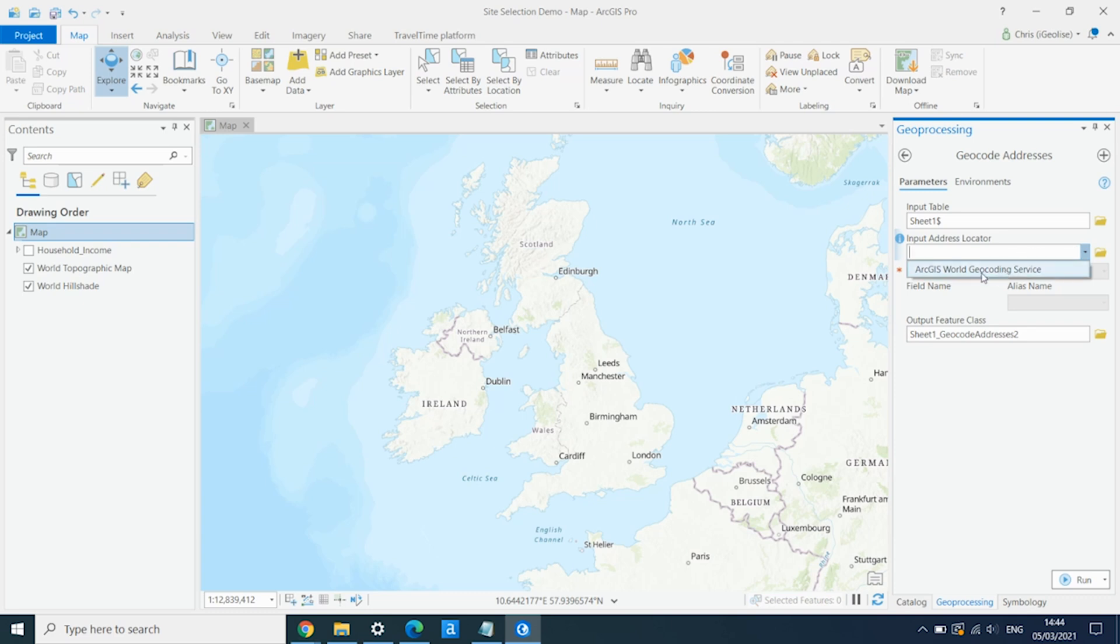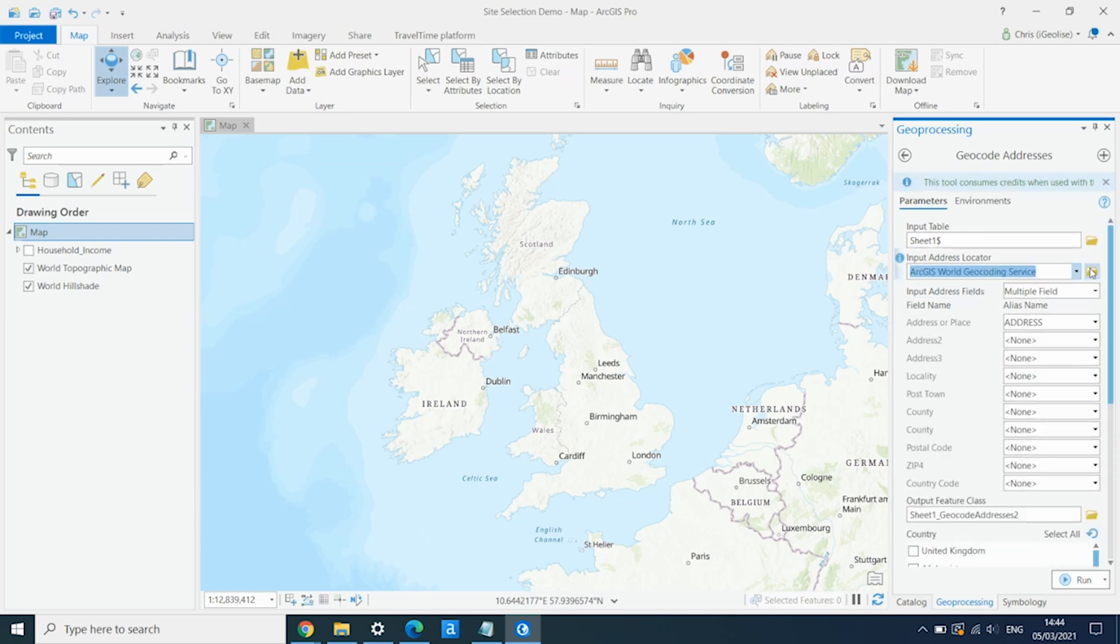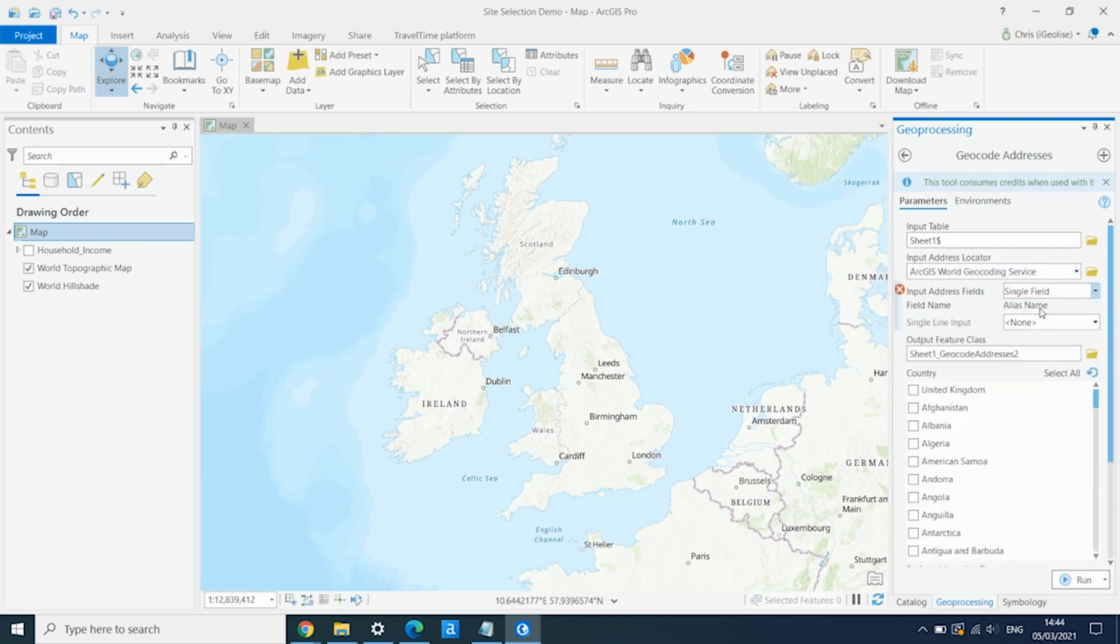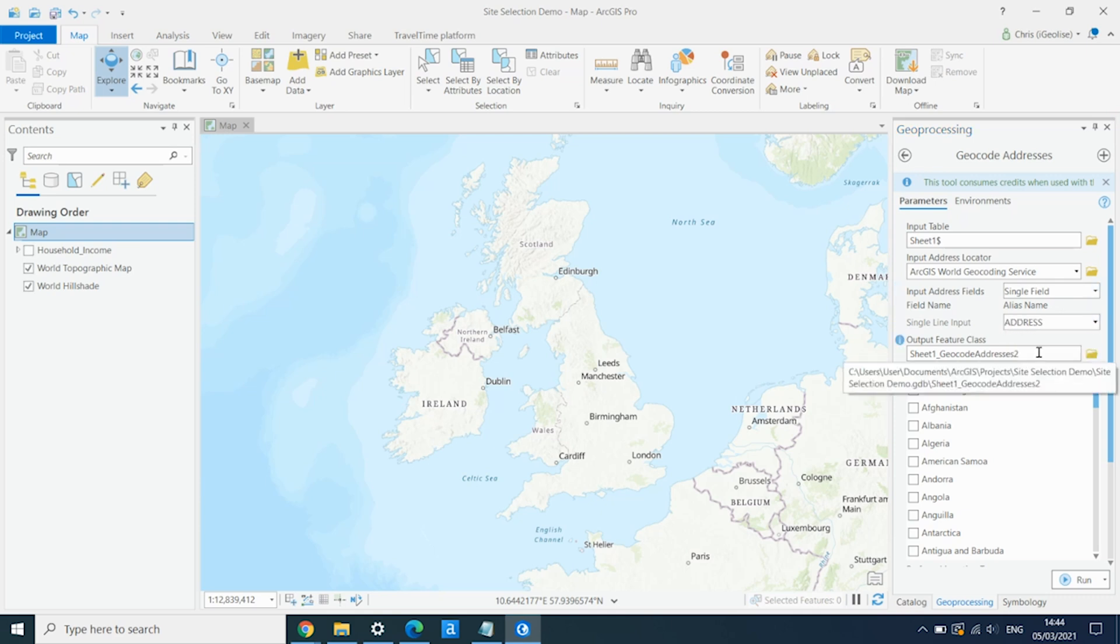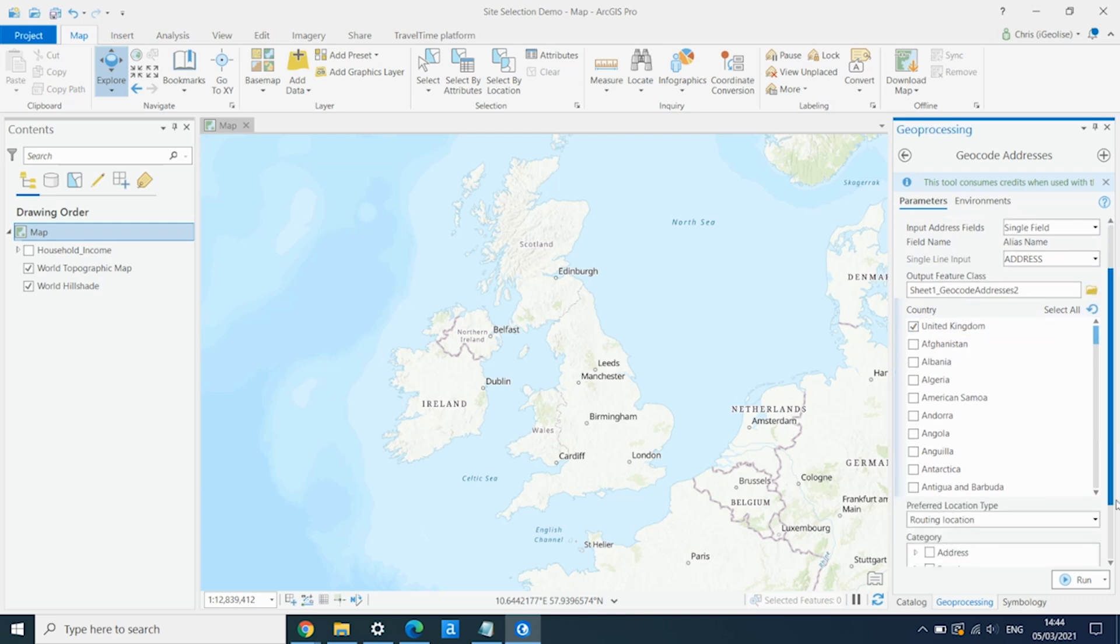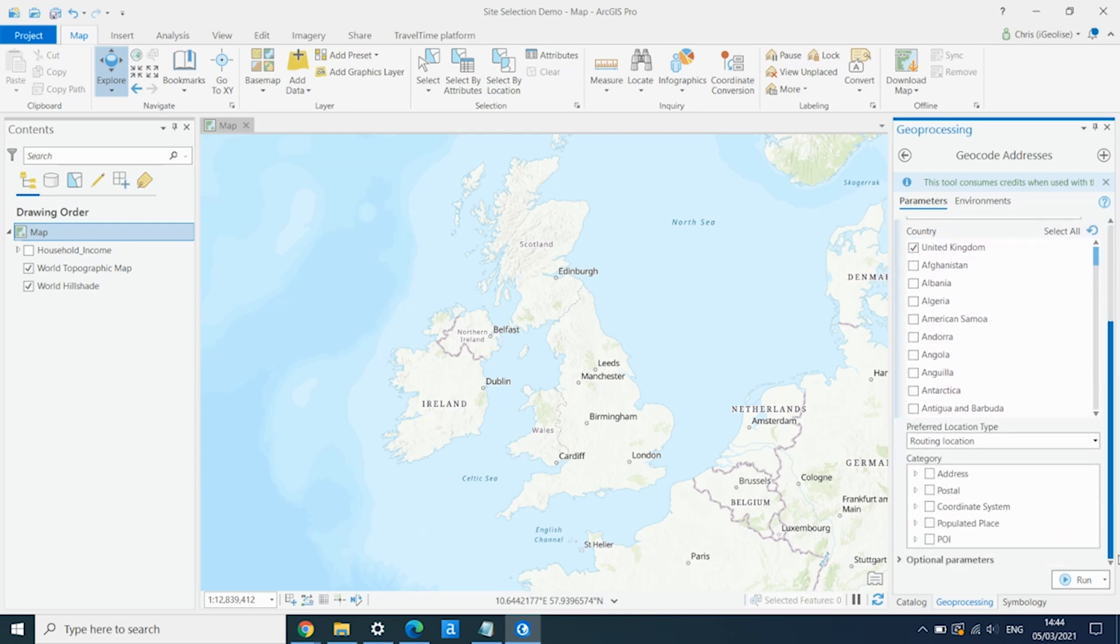We select the ArcGIS World Geocoding Service, and I know that in this data set there's just one field with the address information, and it is just the address field. I know these are all in the United Kingdom, and they're all postal addresses.